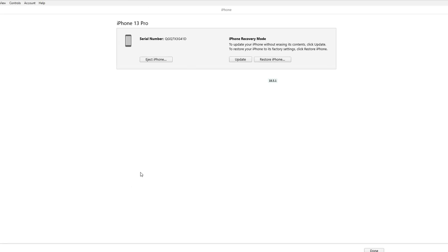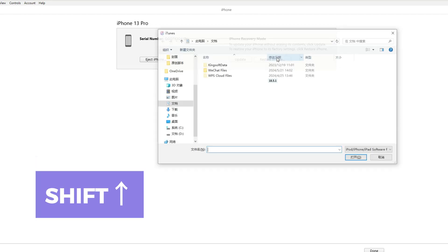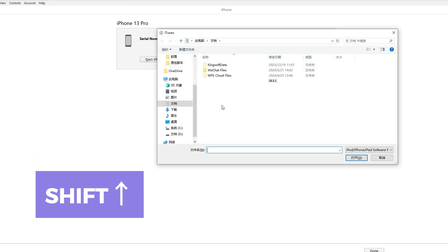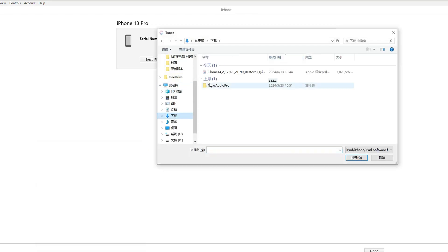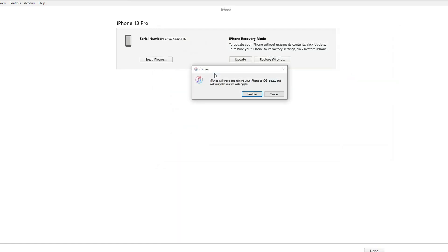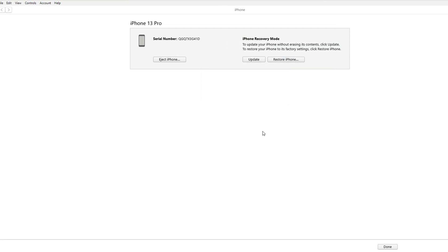Plug your iPhone into your PC. Open iTunes and navigate to your iPhone. Hold the Shift key on your keyboard and press Restore. Select the restore.ipslw file that you downloaded. Wait for the restore to complete and the iPhone to reboot.